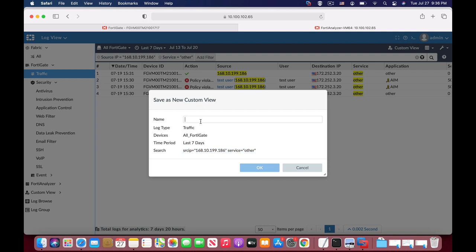Let's add the custom view and name it 'other service'. Let's add the IP address of our device so we can use it again.